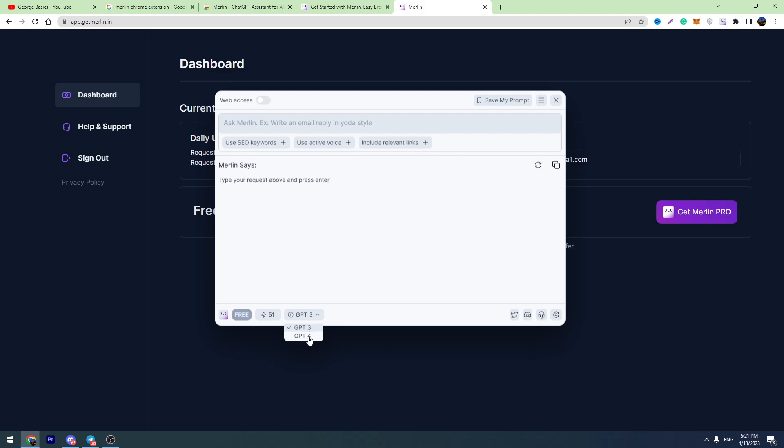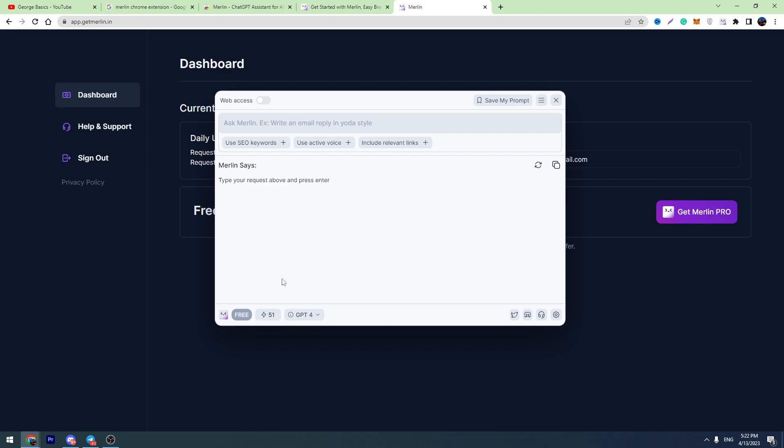So at the moment, I will turn on the GPT-4 language model. This extension is free. You can install it for free and you can use it for free, but it's not unlimited. You can use only five prompts per day if you are using the GPT-4 language model. Here you can see we have 51 queries, and one GPT-4 prompt costs 10 queries. So we have only five attempts per day.